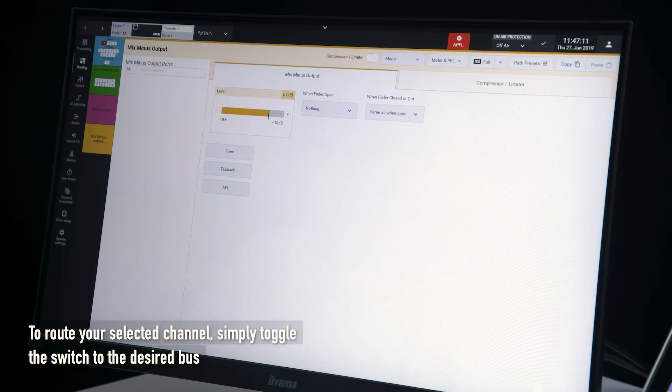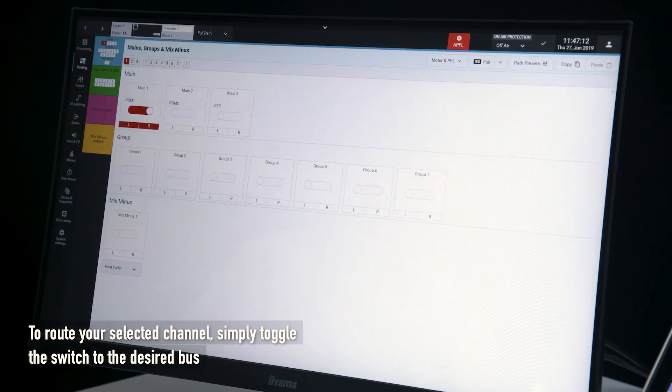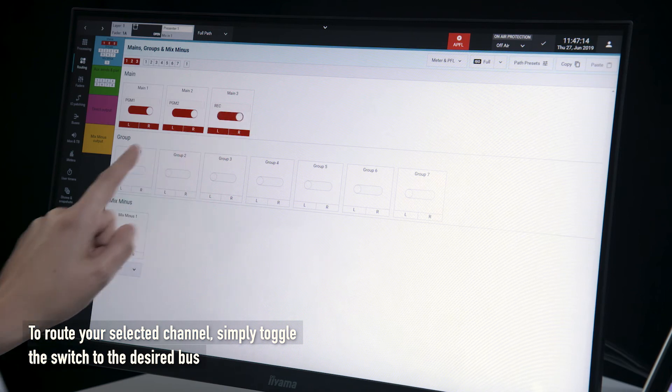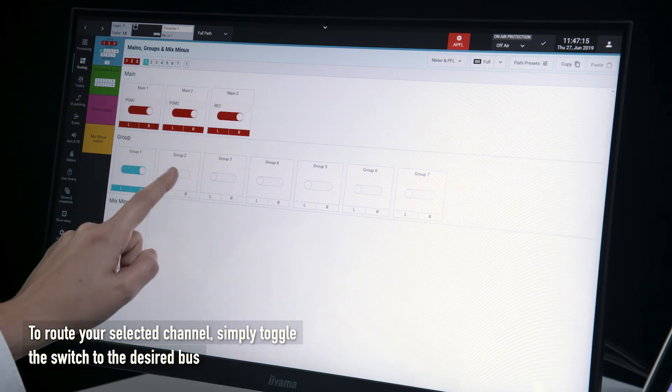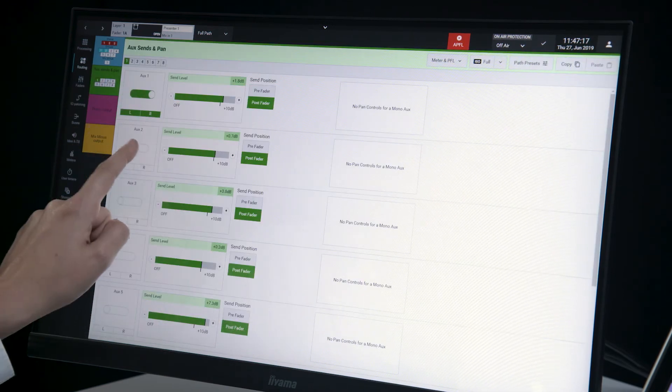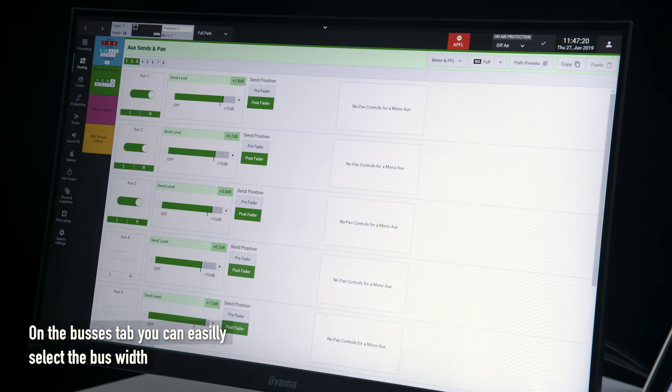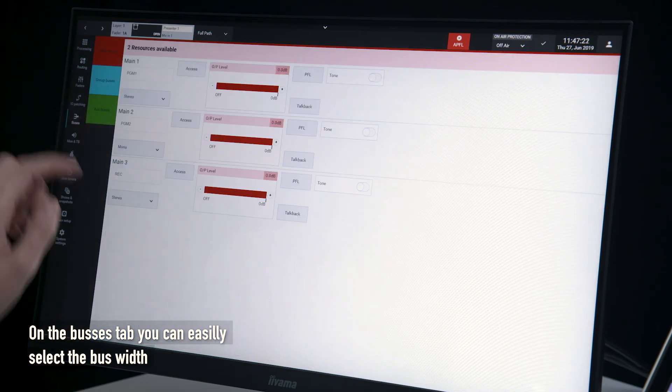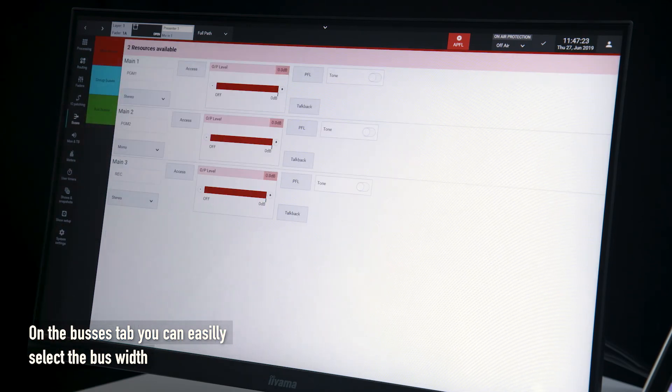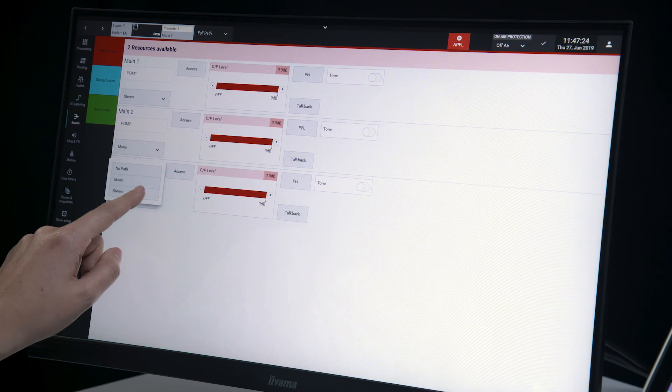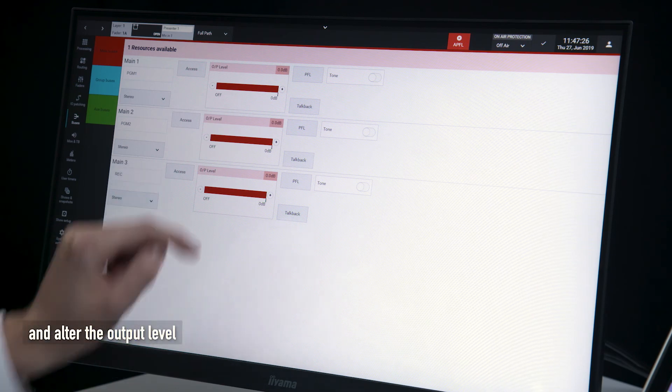To route your selected channel simply toggle the switch to the desired bus. On the buses tab you can easily select the bus width and alter the output level.